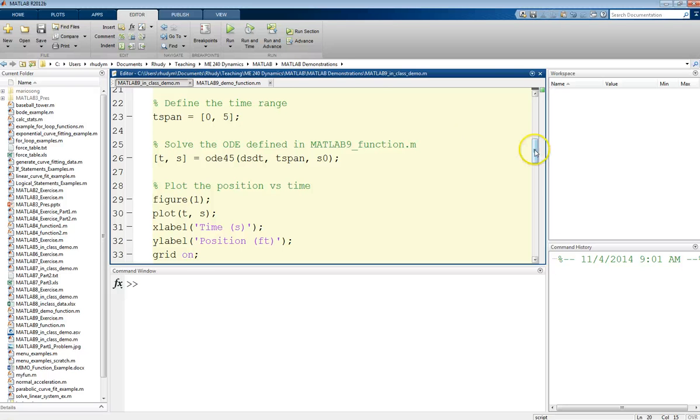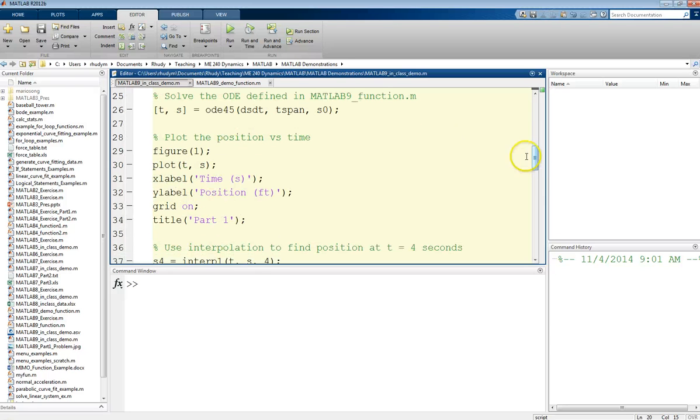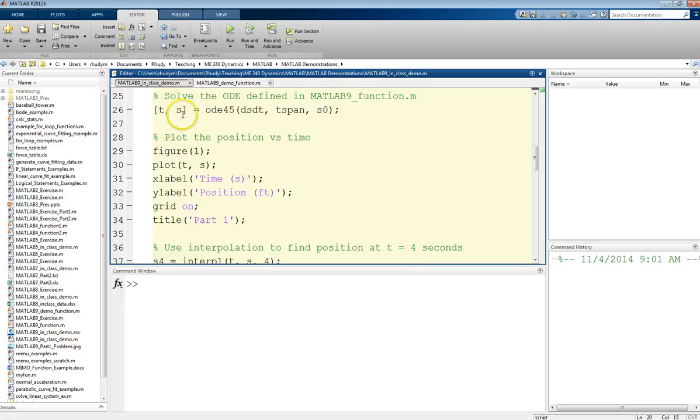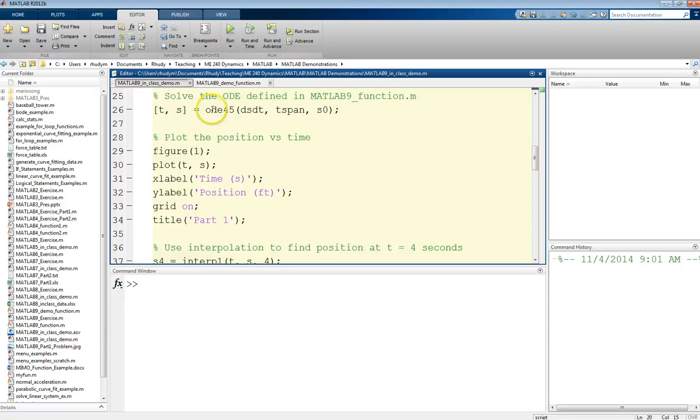Then we just need to call our ODE45 function. We do this by having output arguments of time and position. So T, S in square brackets, because that is a vector of two outputs, equals ODE45.